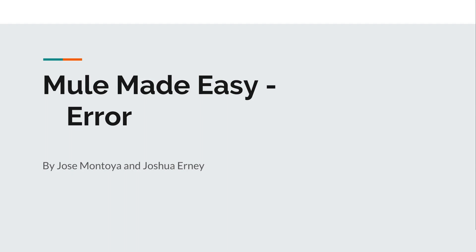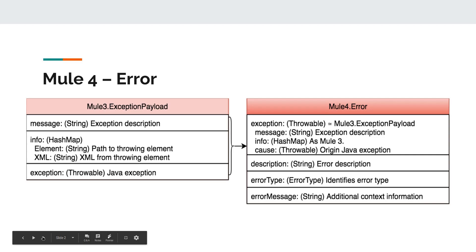Hey everyone, welcome to another video of Mule Made Easy. In this one we'll be talking about Mule 4's error construct. This is part of a series made by myself and my friend Josh where we're picking out what we consider to be the bigger changes from Mule 3 to Mule 4 and walk you guys through those changes. So let's get right to the error.